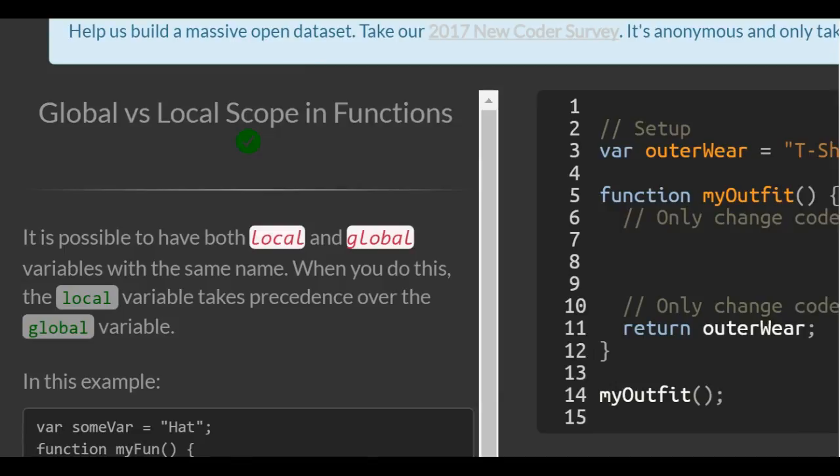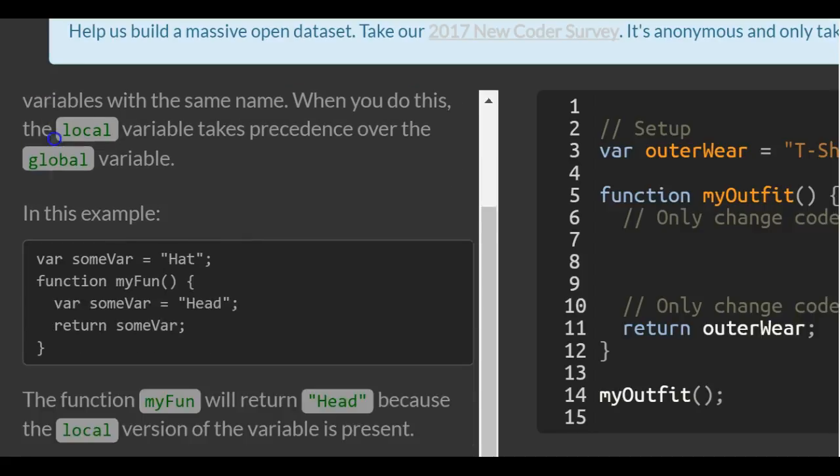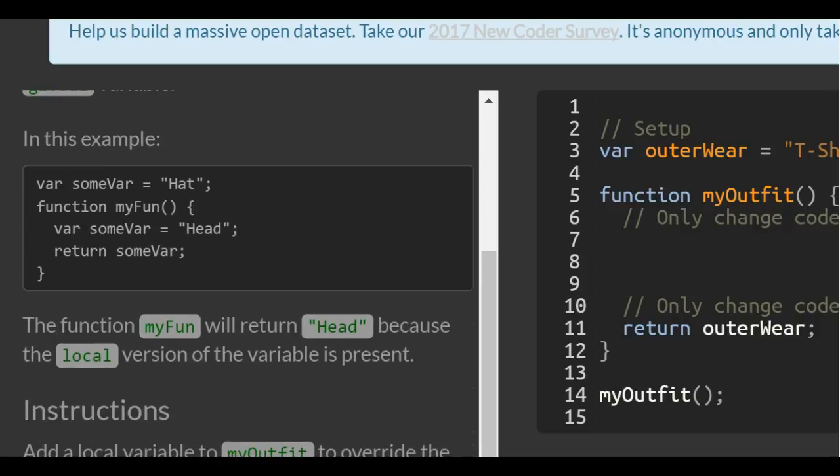It's possible to have both local and global variables with the same name. When you do this, the local variable takes precedence over the global variable. In this example, the function myFun will return 'head' because the local version of the variable is present.